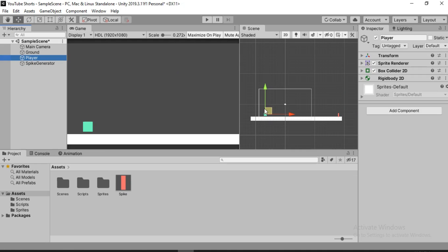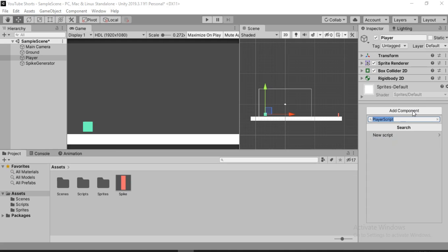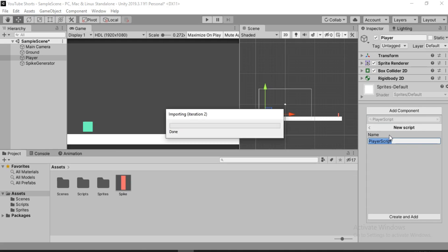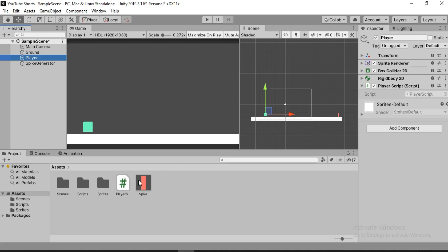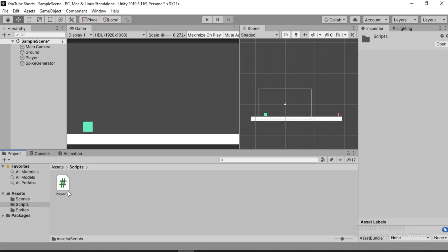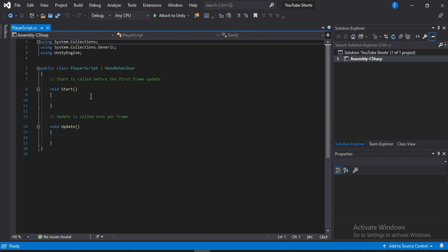Let's make some space on the ground and we will create a spike generator that will generate the spikes. I'm going to drag and drop the spike here just to set the position, unpack the prefab completely, and remove both the Box Collider and the Rigidbody 2D component — we just need the transform component. The first thing we want to do is change the name to 'spike generator'. Now we'll use it to generate spikes that will move towards our player. In order to do that, we also need to create a new script for our player, so let's first do the player script and drag it into the script folder.